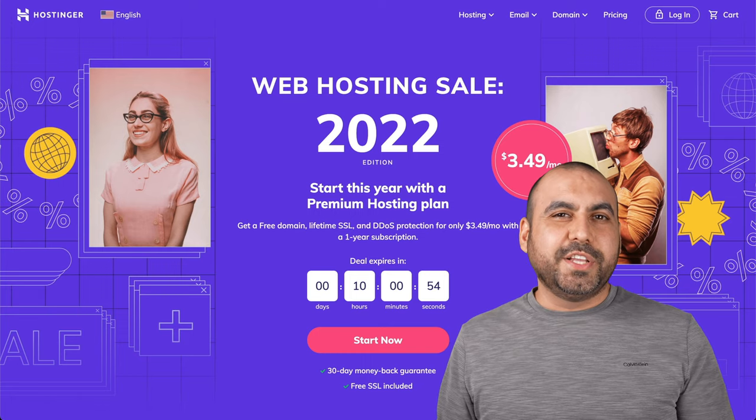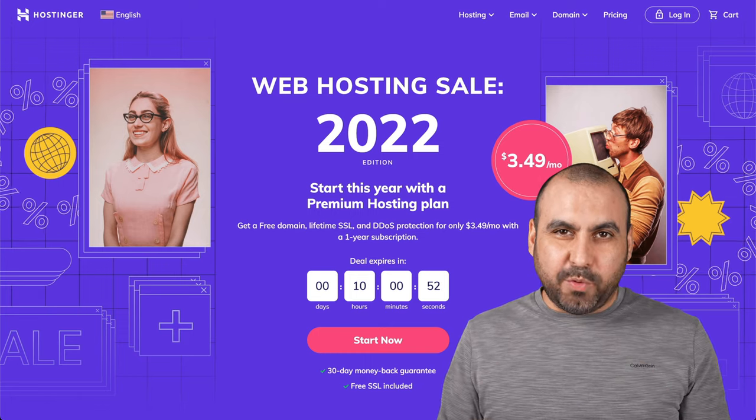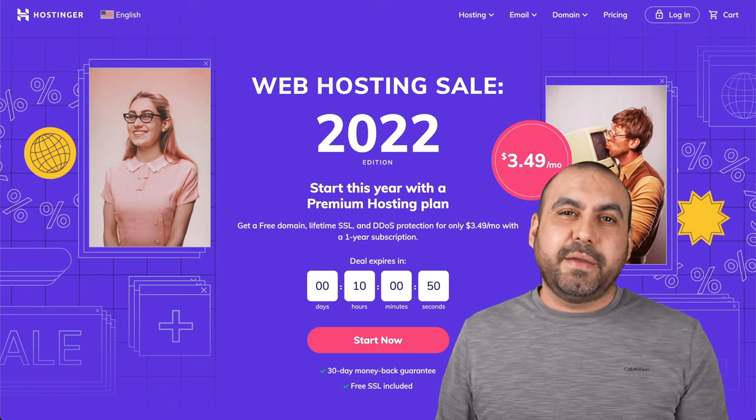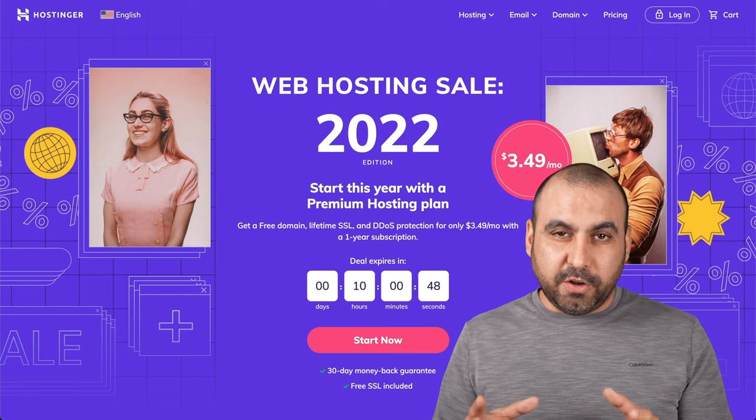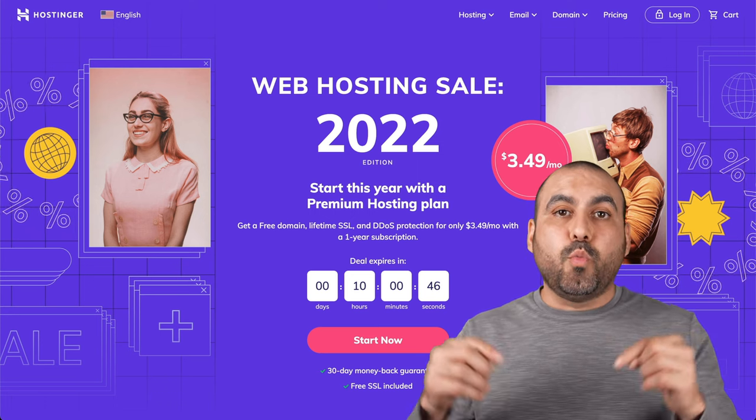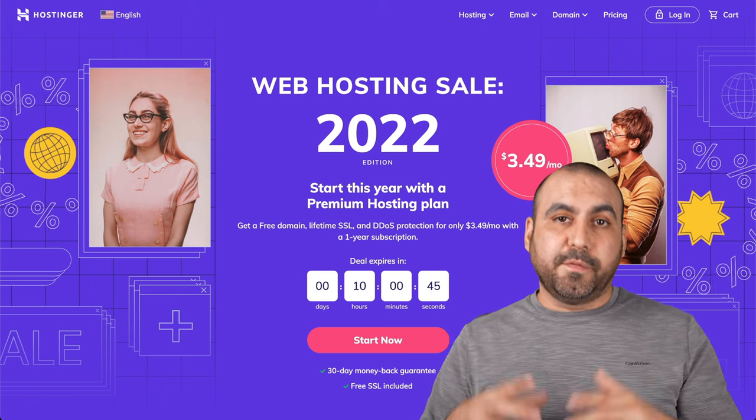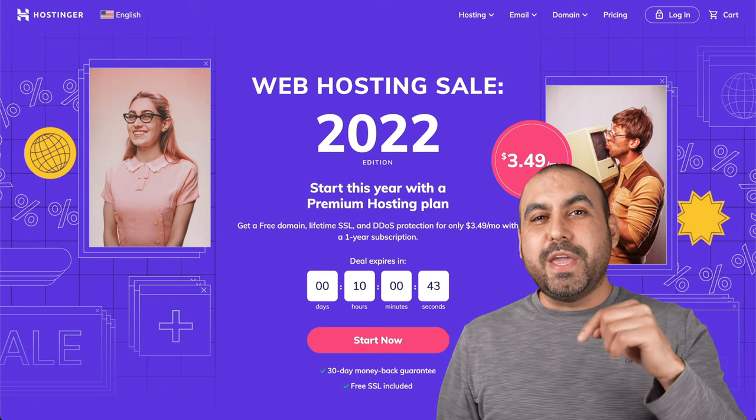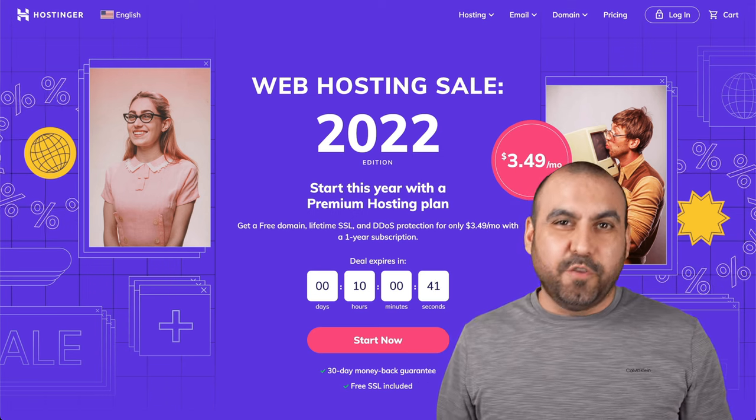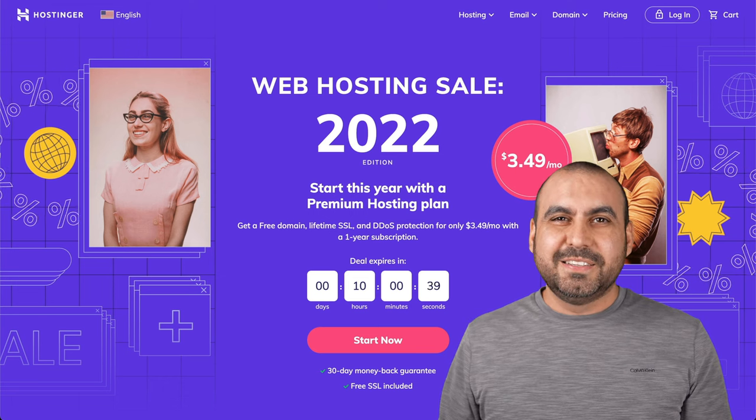Thanks to today's sponsor, which is Hostinger, I will be doing a giveaway. I'm going to give out one lifetime deal of WP Funnels. All you have to do is comment what you think about WP Funnels. So in a week, I will be announcing the winner. Don't forget to join and comment.